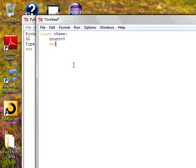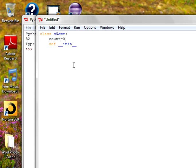Constructor is a method which is automatically executed when the object is created. No need to call it explicitly. It is called internally. Underscore underscore init. This is the name, a standard name. You need this for the constructor. You have to use the same name: underscore underscore init underscore underscore followed by another two underscores.